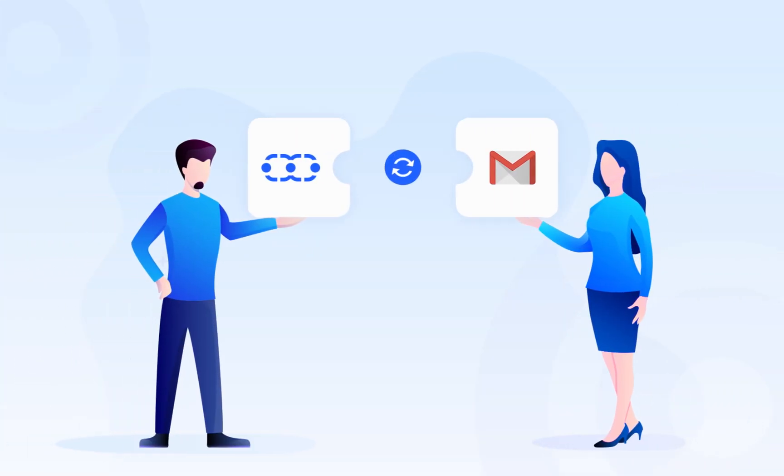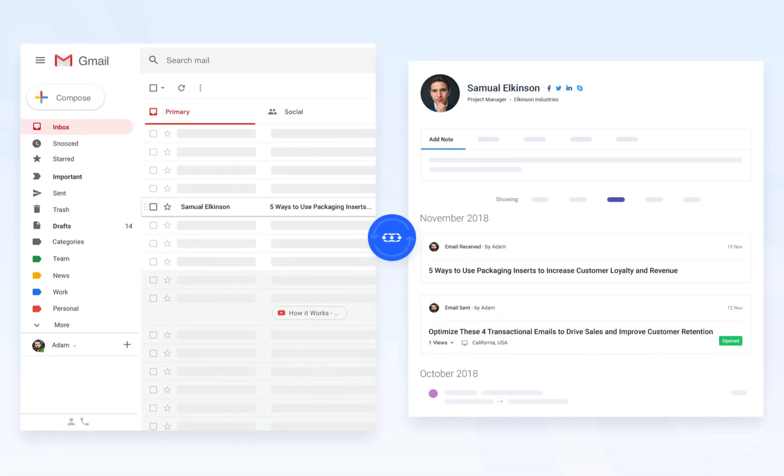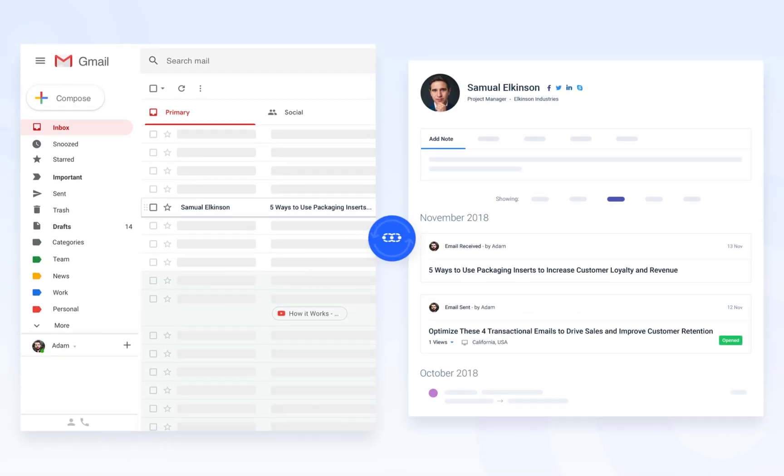Now SalesMate comes nearer to you via Chrome extensions for Gmail. It enables users to use tailored made SalesMate plugins right inside their Gmail mailbox.